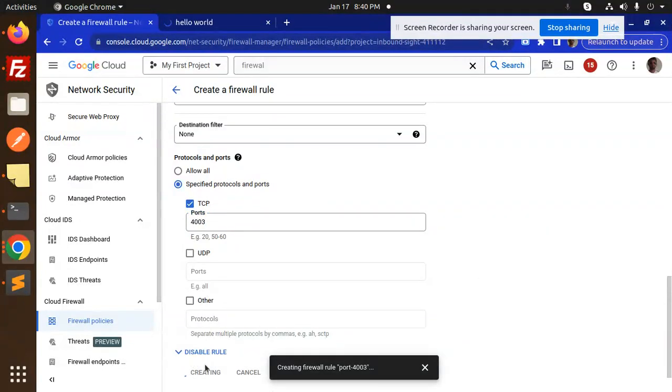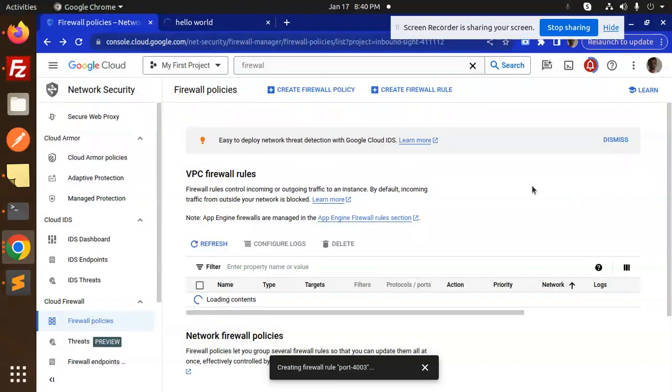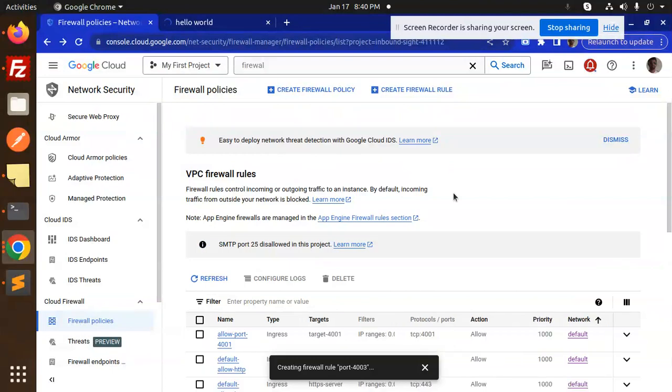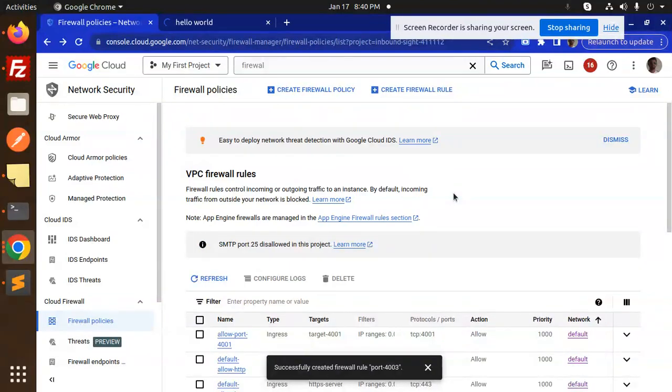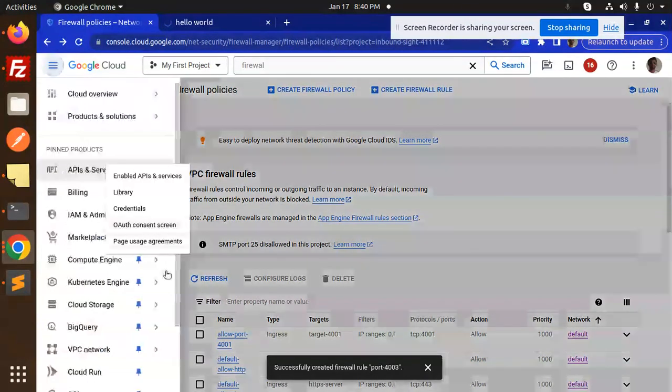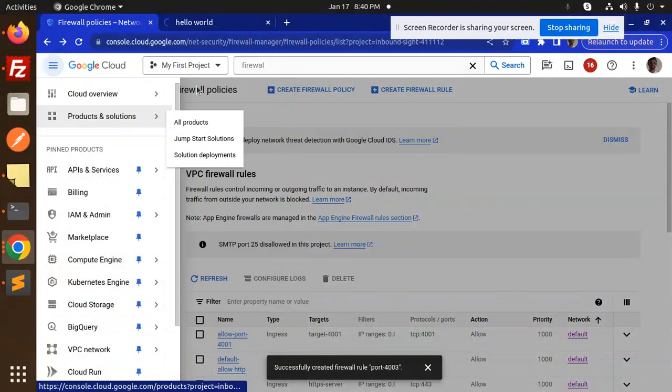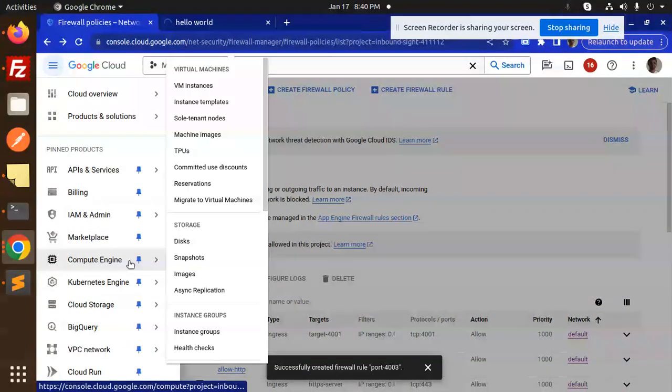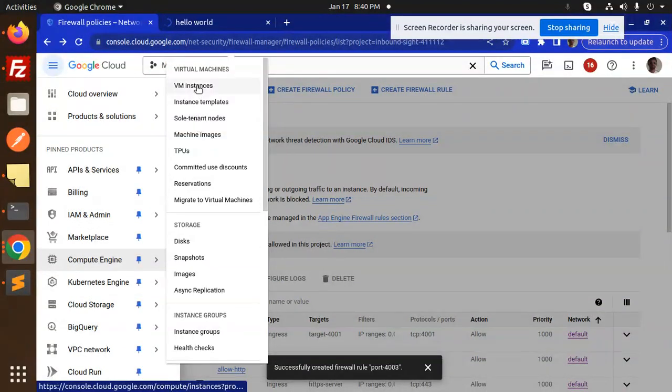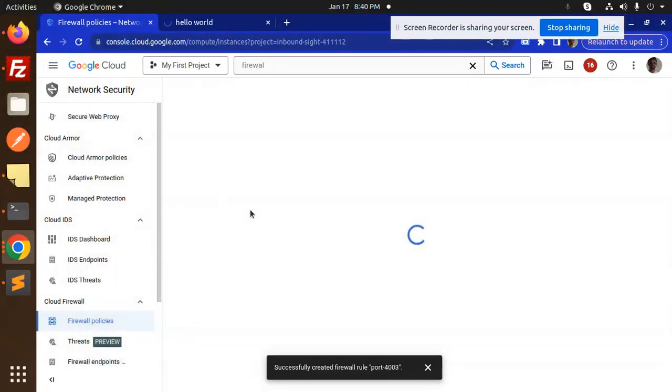The firewall rule policy is done. This is the first step because somewhere you want to share the API, so this is the endpoint that a person can access. After this, go to Compute Engine VM instances.